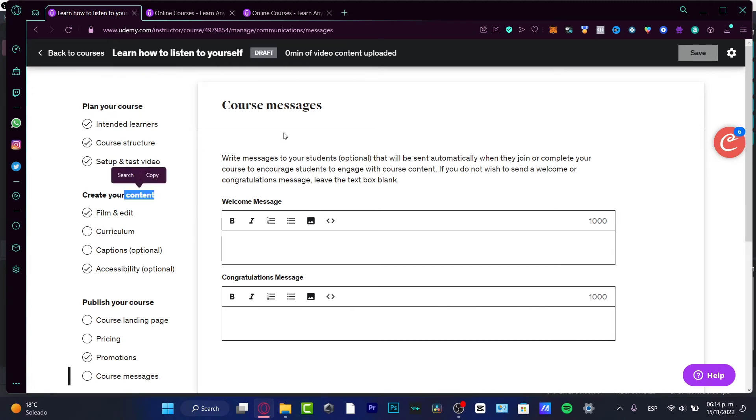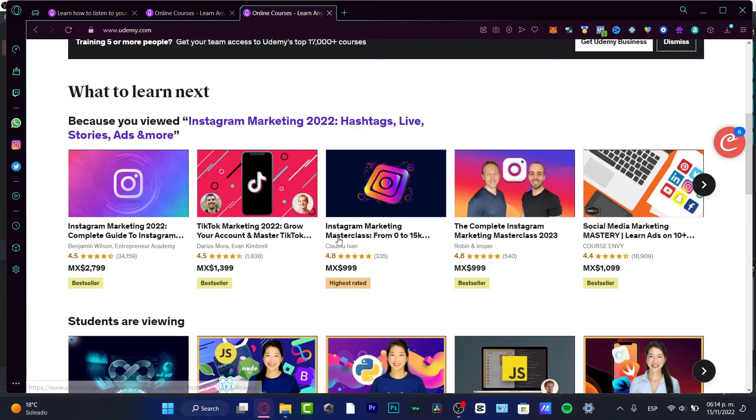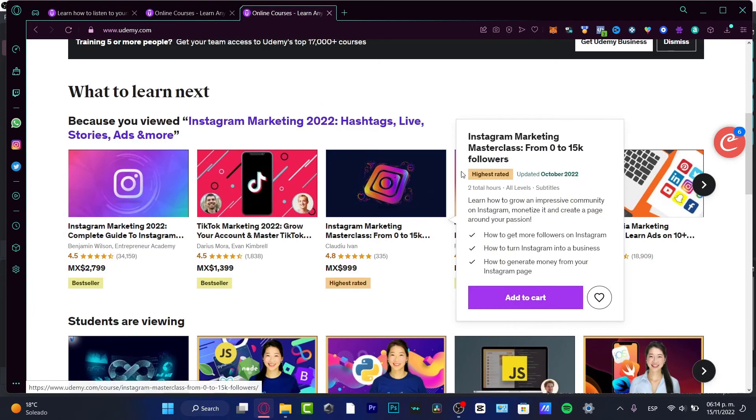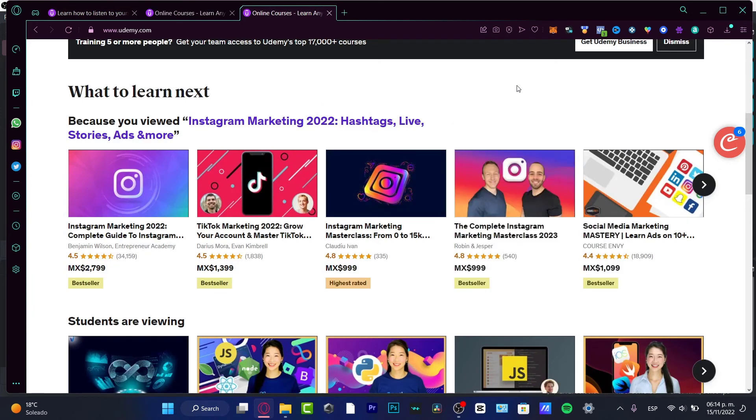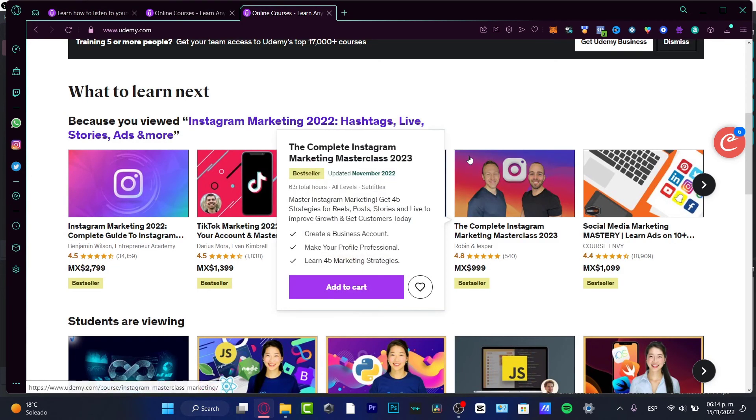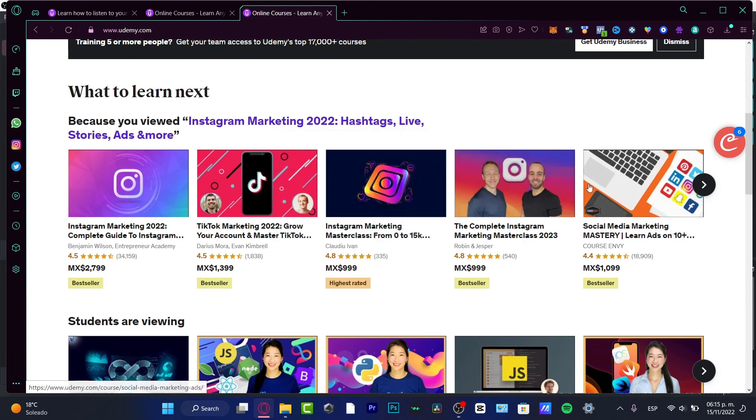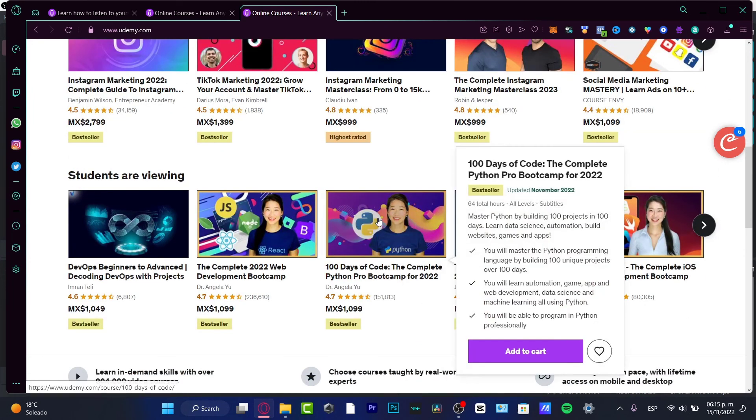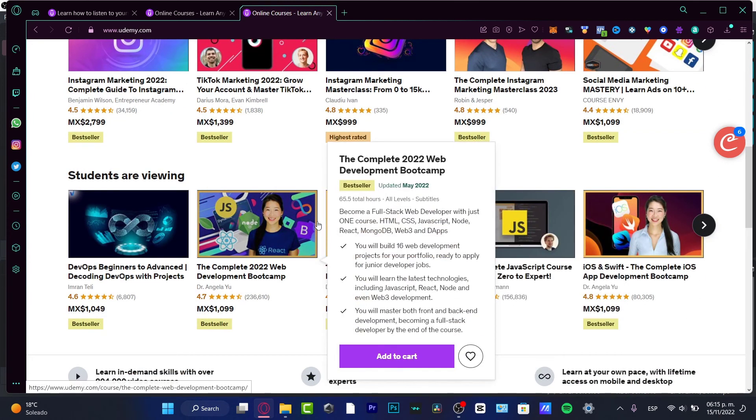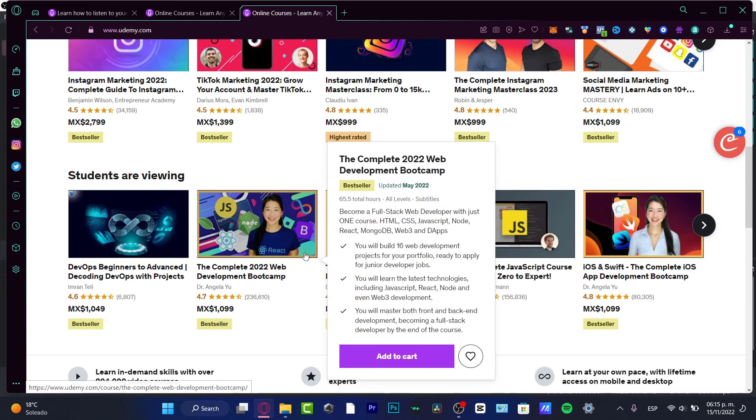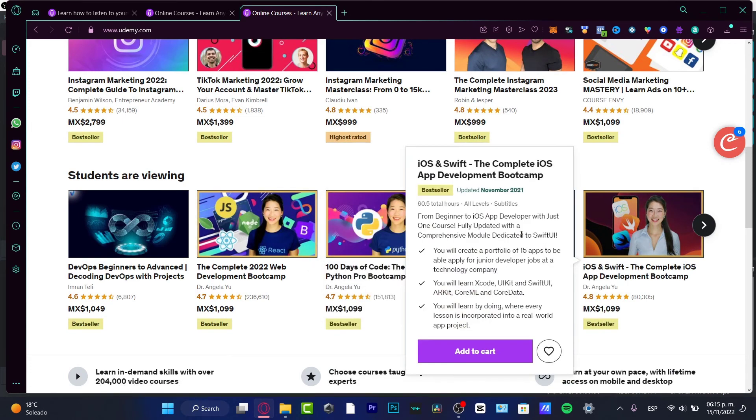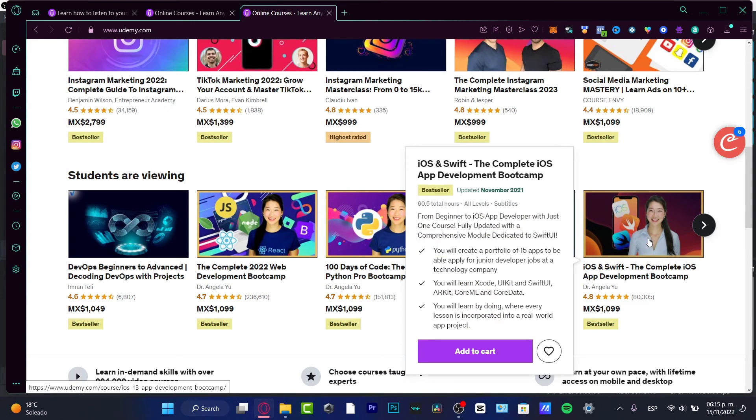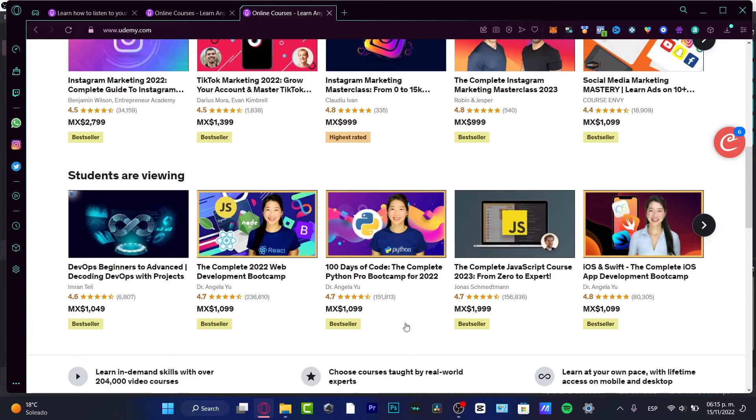You want to focus on your content - the content is the most important thing on Udemy. And of course, your thumbnail. The thumbnail is like the cover of your course. It's how people are going to look at your course, and it will decide if they click into your actual course or not.